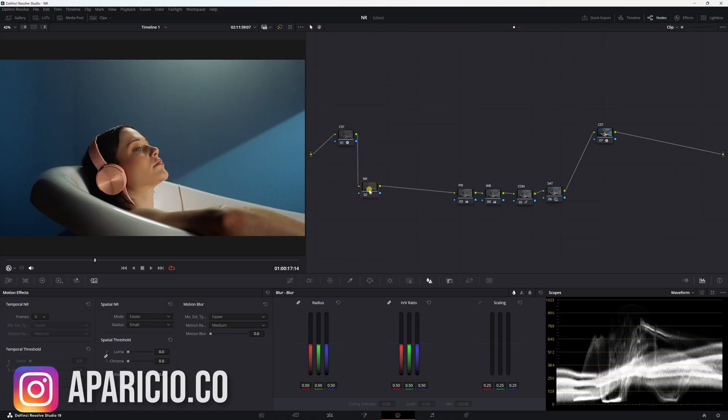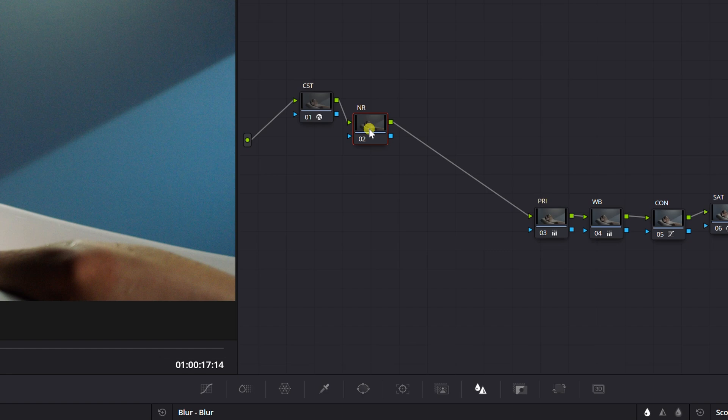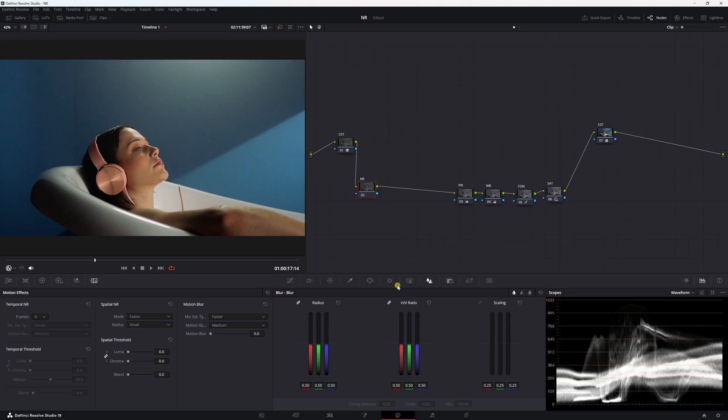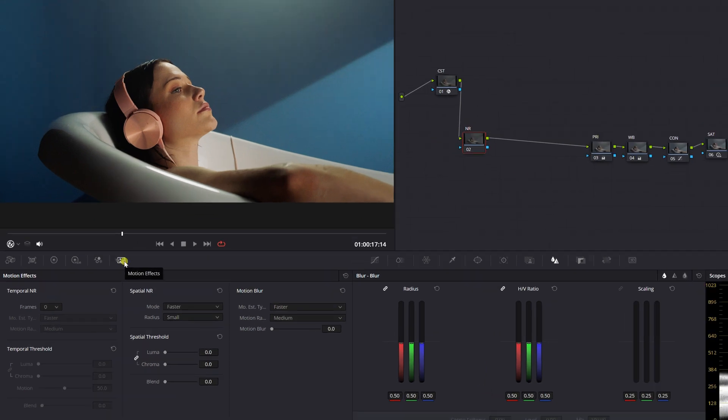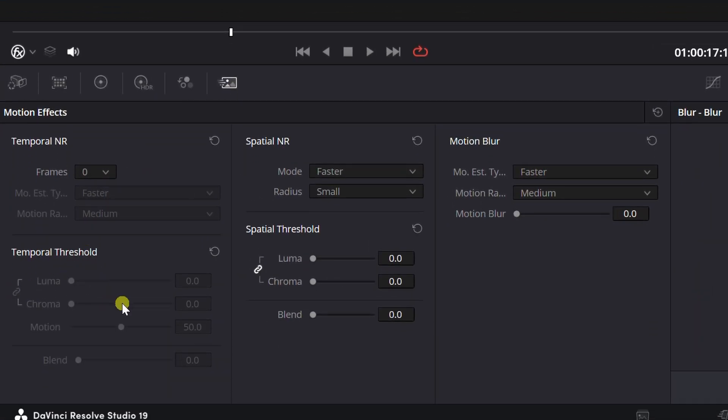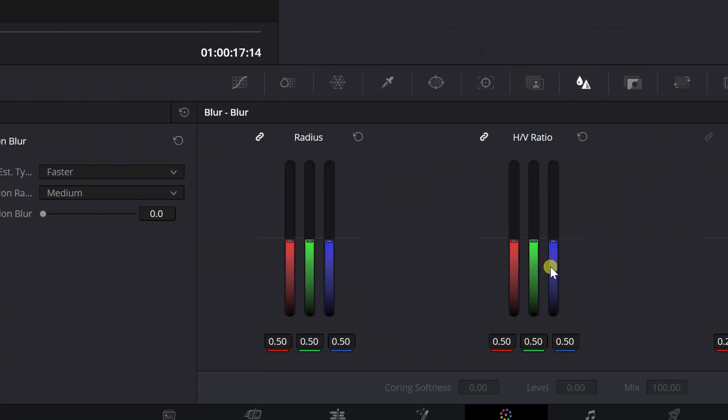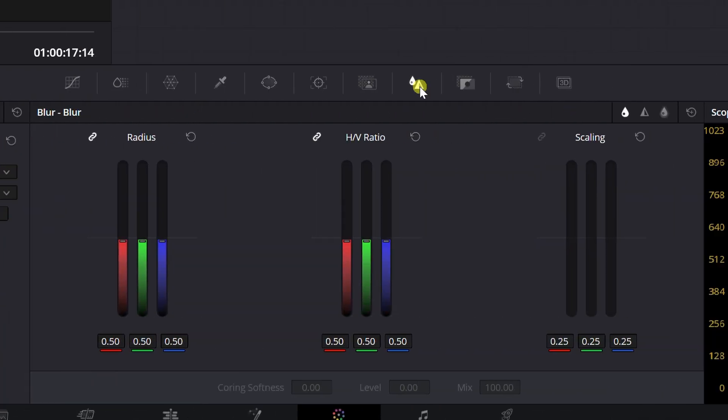All right, here's the image. We have our noise reduction node. You can add it after or before your CST node and if you're using color management then just go ahead and add it before you start making your corrections. As you can see here, we are in the motion effects tab. We have temporal noise reduction, spatial noise reduction, motion blur which we're not going to pay attention to, and then we have our blur tab opened on this side which is going to come in handy later.